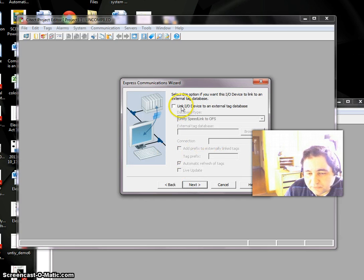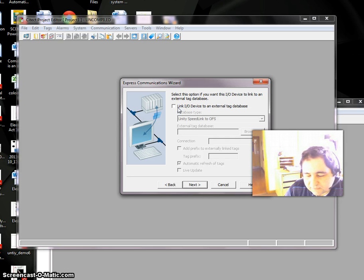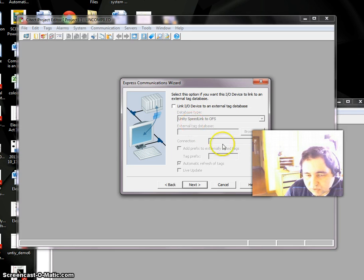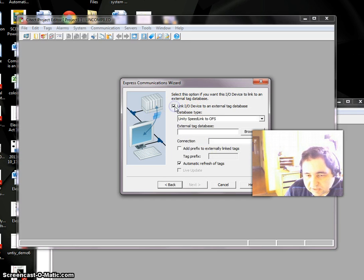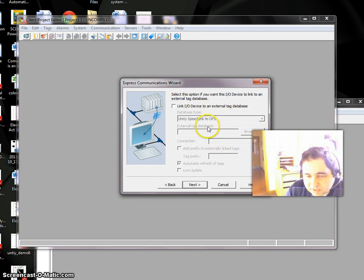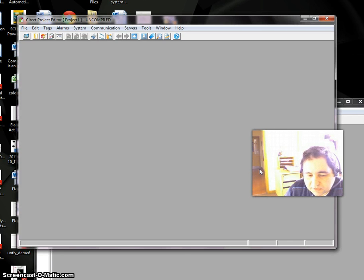Next, if we have an external database—for example, all your variables recorded in one Excel file—you can link here and browse them. But if you don't have that, don't use this. Then Finish. OK, so now all good.